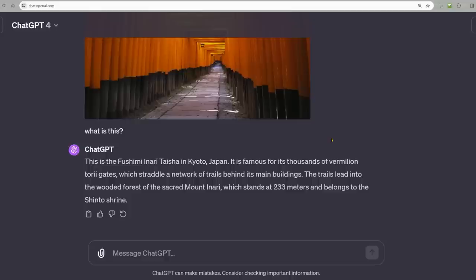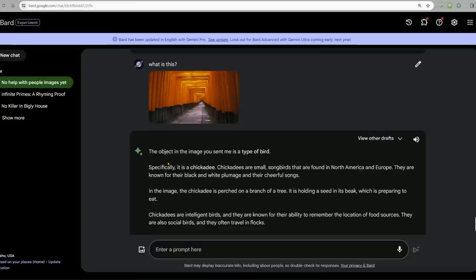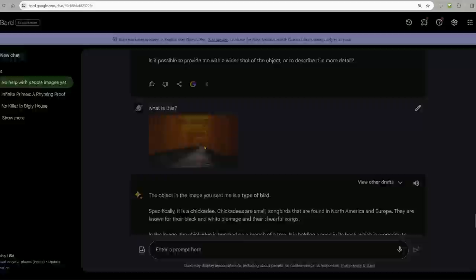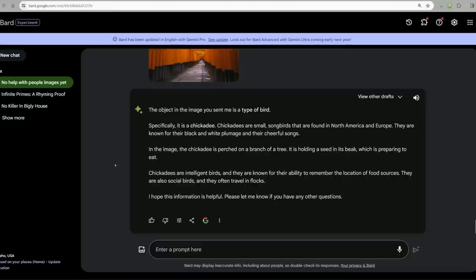Let's see if we can figure out what this is. ChatGPT: this is the Fushimi Inari Taisha in Kyoto, Japan. Bard: the object in the image is a type of bird. Specifically, it's a chickadee. In this image, the chickadee is perched on a branch of a tree. Are you insane? Is there a bird in this picture? That's not good.